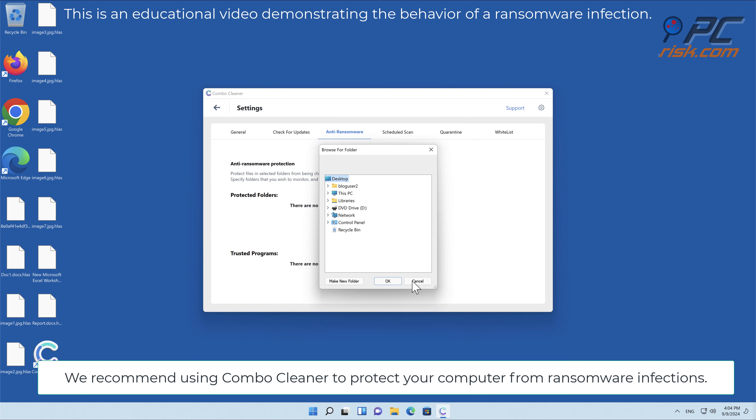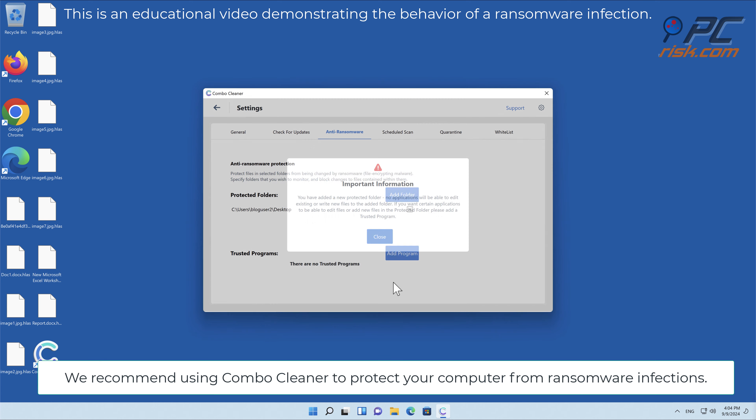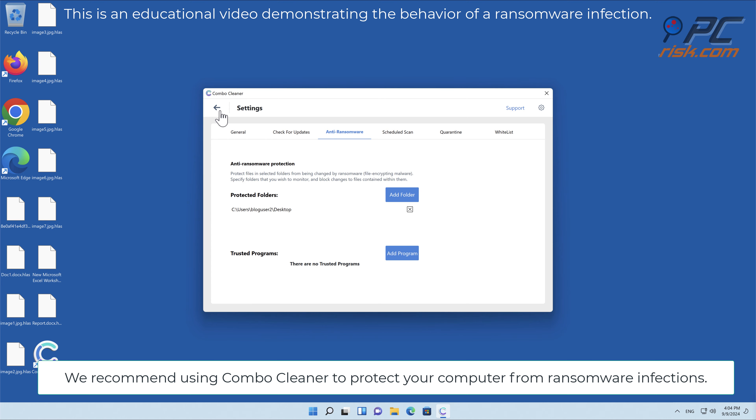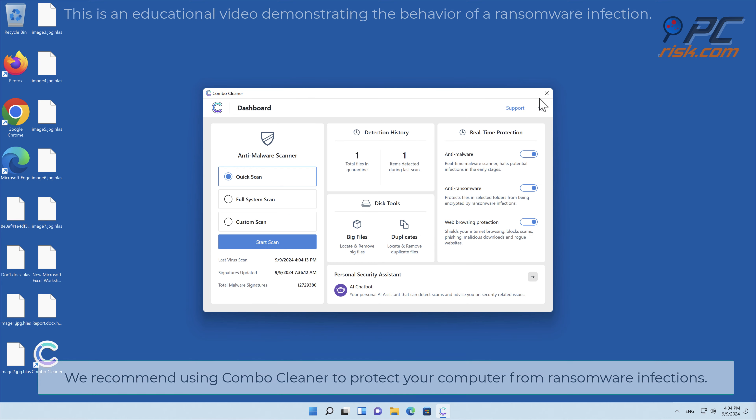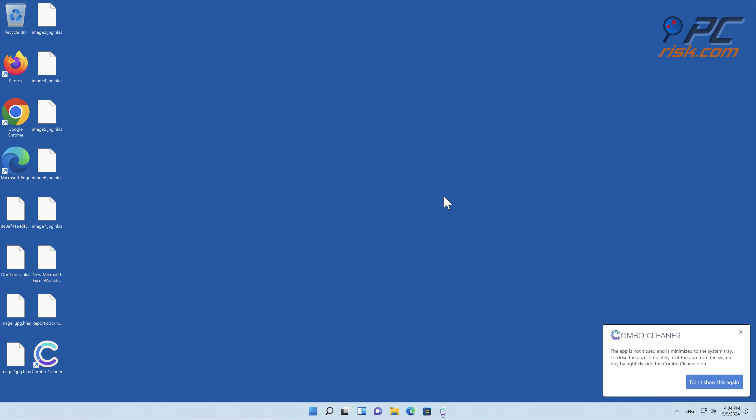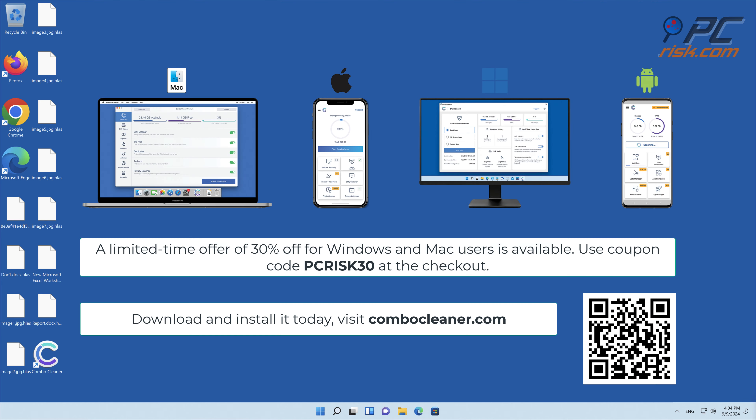We recommend using Combo Cleaner to protect your computer from ransomware infections. Note that Combo Cleaner is available for Windows, Mac, Android, and iOS devices.